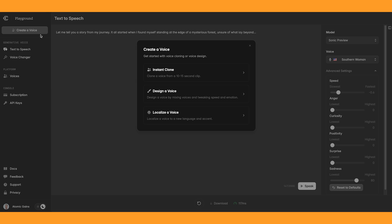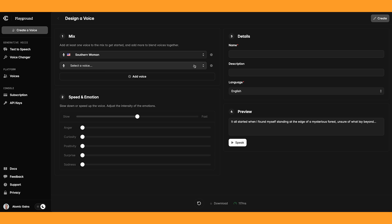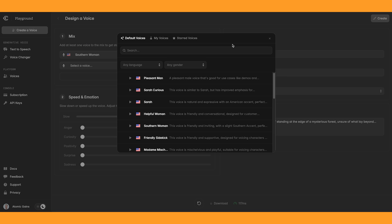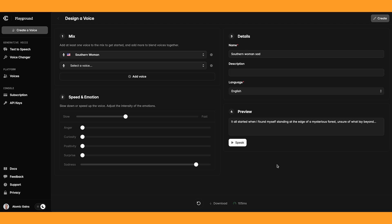So if we click back on create a voice, you can also design a voice. You can pick a voice and merge it with another voice if you want, to create a unique voice. And then if you come down to speed and emotion, this is where you can tweak the voice. So let's say I want a really sad voice — I've just tweaked the settings and I'll call this one 'southern woman sad'. Then if we preview it: 'It all started when I found myself standing at the edge of a mysterious forest, unsure of what lay beyond.' Okay, that sounds pretty good. And then you can choose to create that voice and it will be added into your library, so it will automatically have the settings attributed to it.